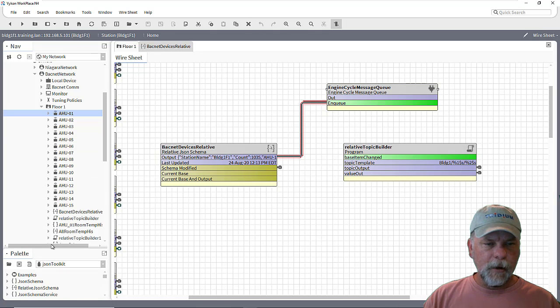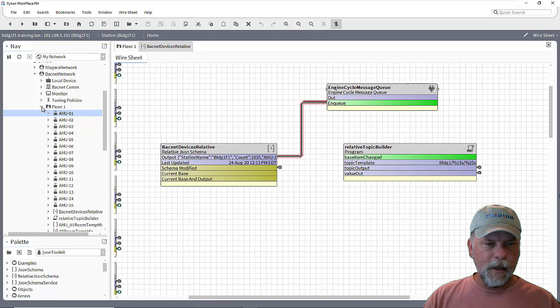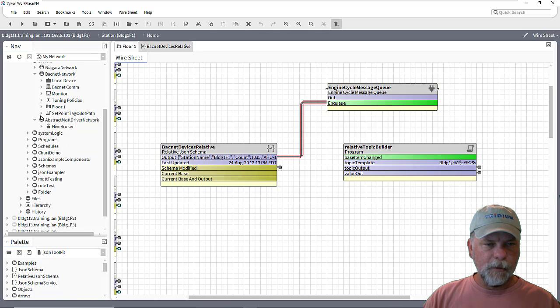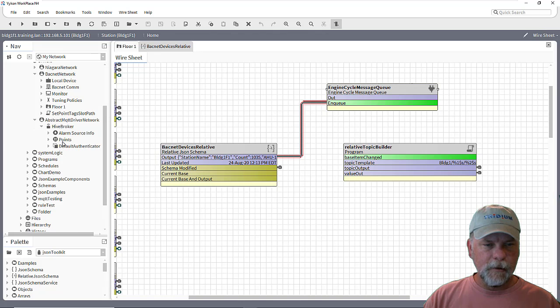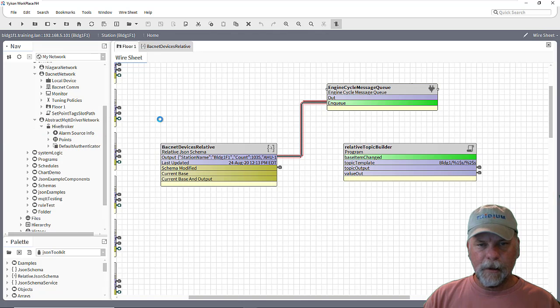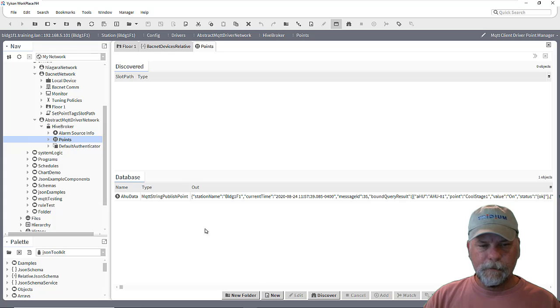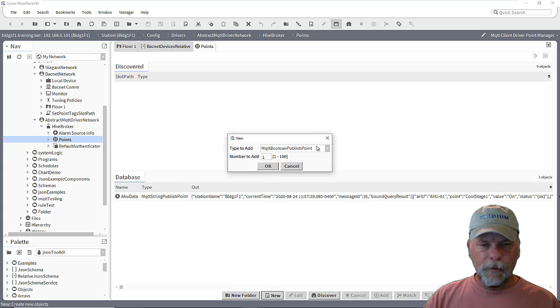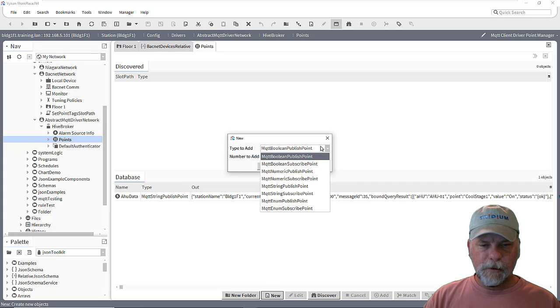And then we'll go set up a publish point here. So we'll go under the HiveMQ broker again to the points here. And I'll make a new string publish point here.